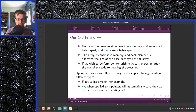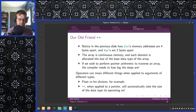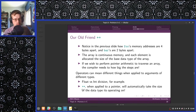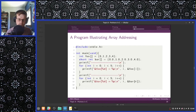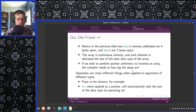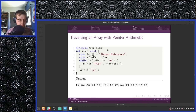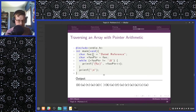Notice how foo's memory addresses are 4 bytes apart and bar's are 2 bytes apart. The array is continuous memory and each element is allocated the size of the base data type of the array. If we wish to perform pointer arithmetic to traverse an array, the compiler needs to know how big the steps are. Operators can mean different things when applied to arguments of different types — like float versus integer division. When plus-plus is applied to a pointer, it will automatically take the size of the data type it's operating on into account.